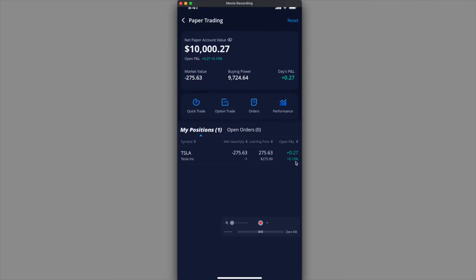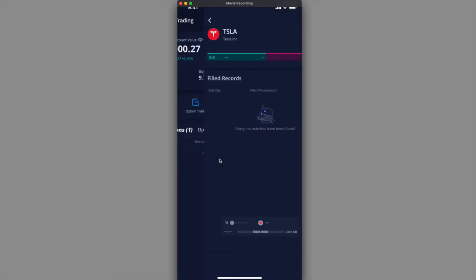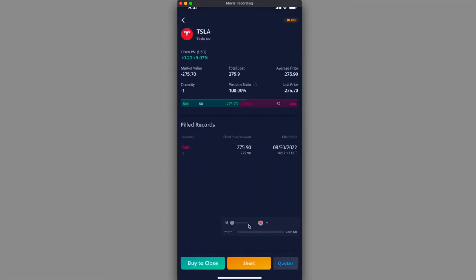Right now it's plus 27 cents, so I'm making money right now. Remember this. I'm going to go ahead and click on this. I'm going to be closing the position, basically buying back the share that I originally sold. I'm going to click on this and there's a short one and the buy to close.